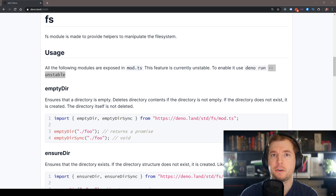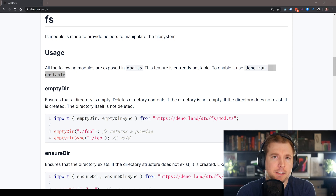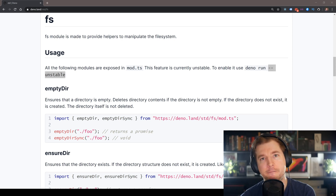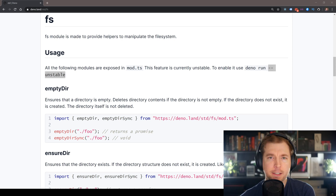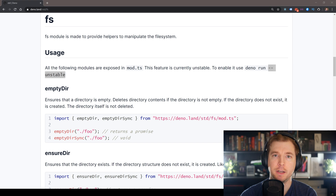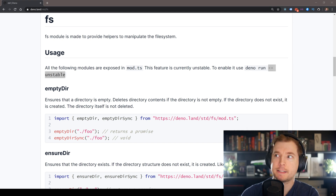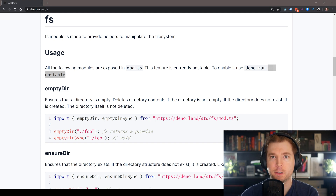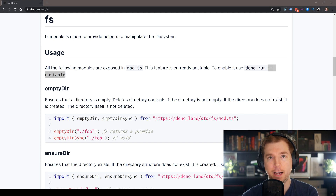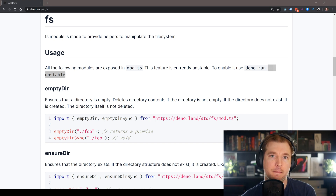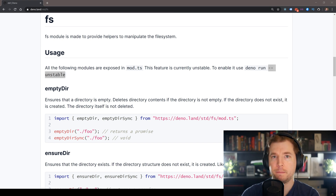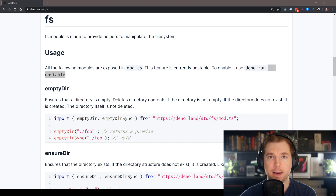The FS module from Deno allows us to manipulate our file system in our Deno application. This includes things like creating folders, updating files and modifying them, and we're going to jump in and take a look at it.